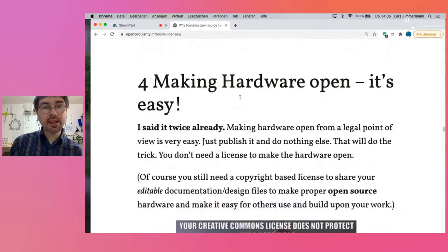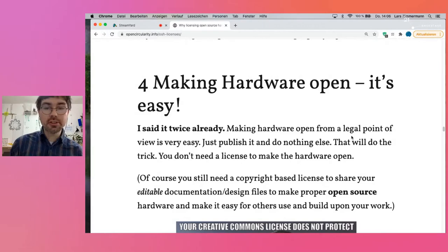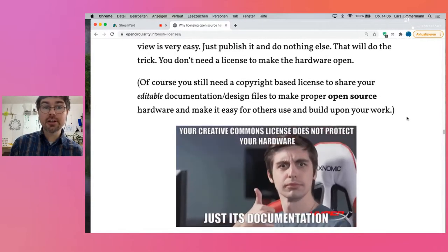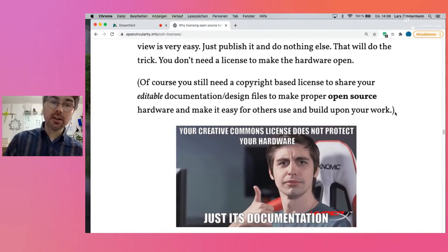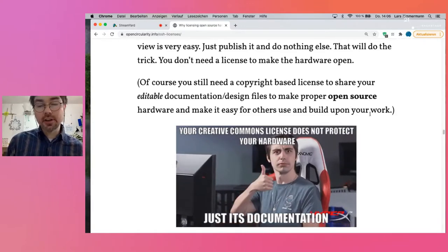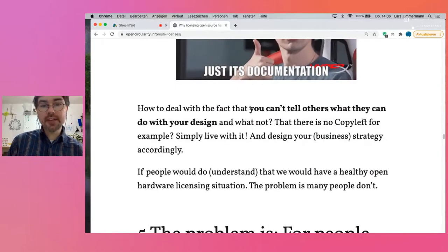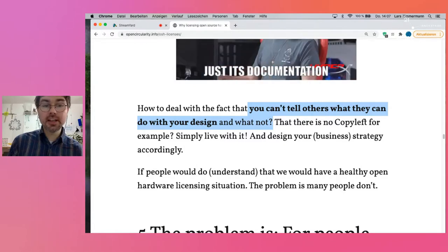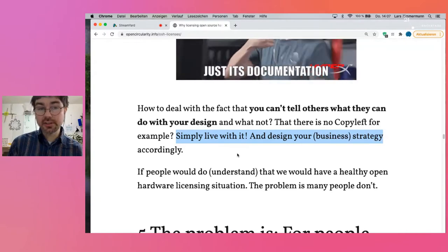To sum it up one more time: making hardware open is really easy from a legal point of view. Just publish it and do nothing else. And of course, use a copyright-based license to share your editable documentation or design files to make proper open source hardware and make it easy for others to build upon your work. But how to deal with the fact that you can't tell others what they can do with your design? The answer is simply: live with it and design your business strategy accordingly.